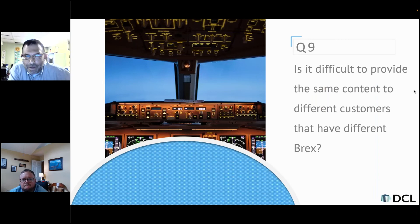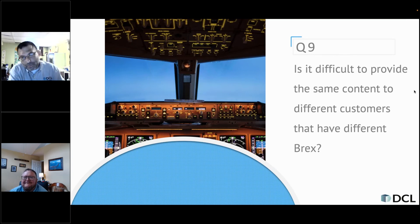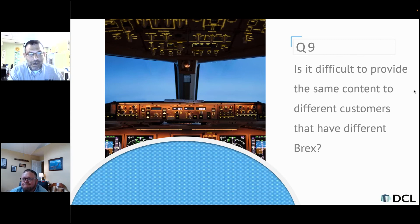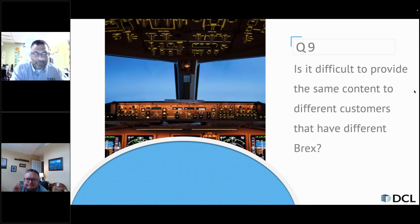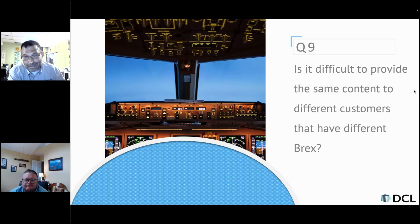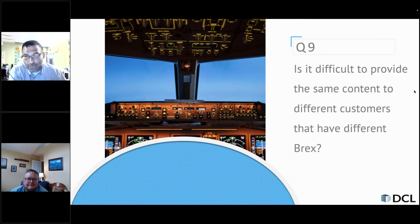Question nine: is it difficult to provide the same content to different customers that have different BREX? That's a very good question that depends really on how different the BREX is. If there are some rules that contradict each other, you need a separate one. You do point to the BREX, so really the short answer is it depends on how different the BREX are for one customer versus another customer.